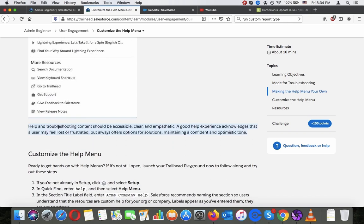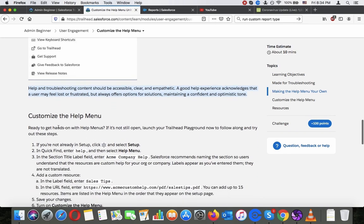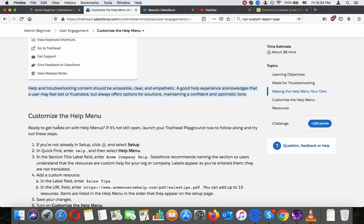Help and troubleshooting content should be accessible, clear and empathetic. A good help experience acknowledges that a user may feel lost or frustrated, but always offers options for solutions, maintaining a confident and optimistic tone.